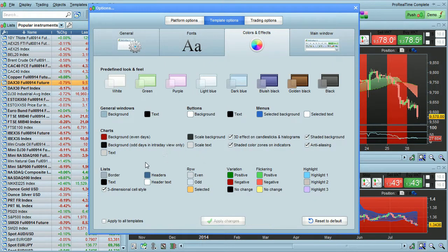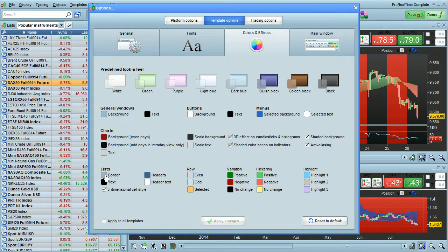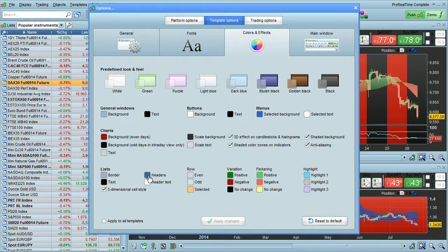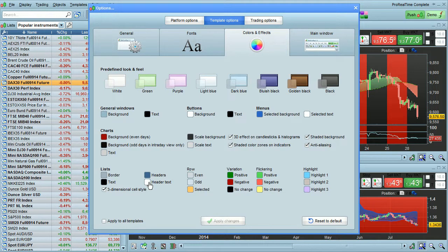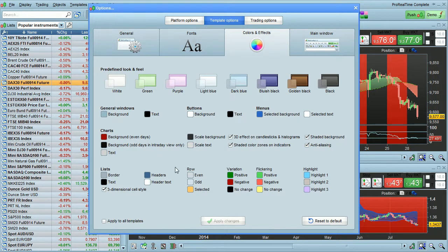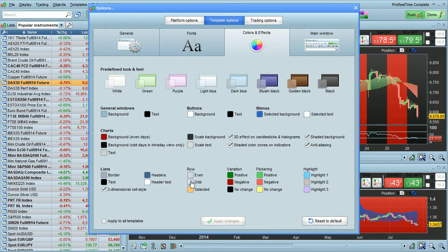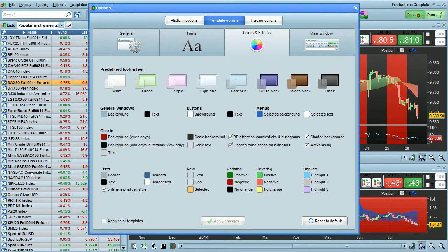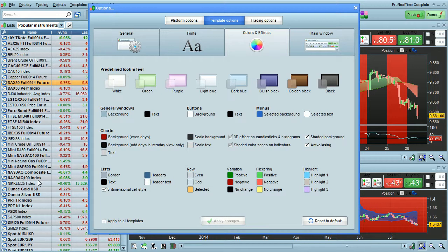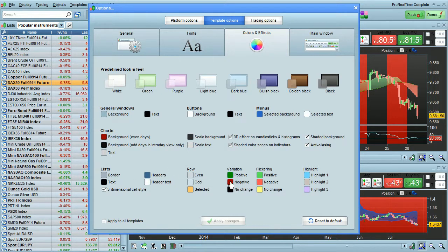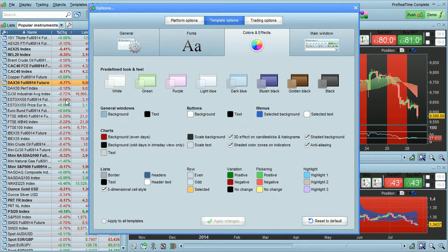And you can also set different colors for your list. You have border color, text color, header color, header text color. These are the headers right up here. You can change the colors for even and odd rows. It's good to have different colors so you can see the difference easily. You can change the colors for the variation, positive and negative. You see the red and green text here for positive and negative variation.